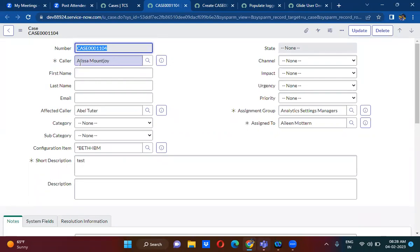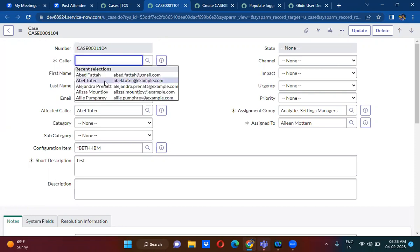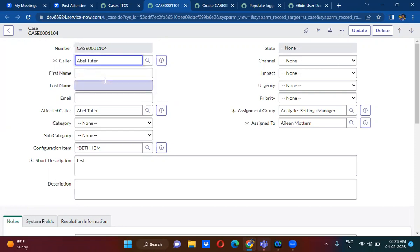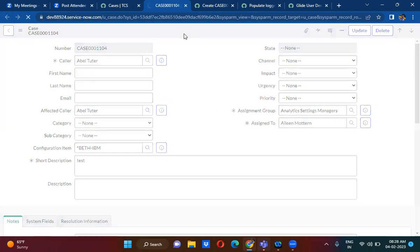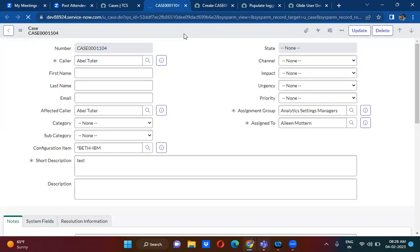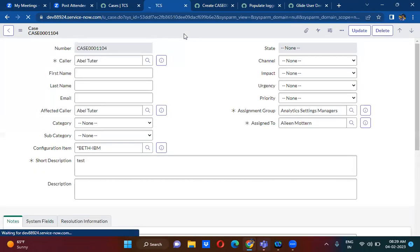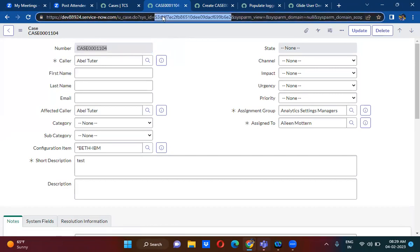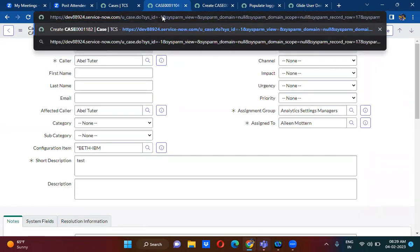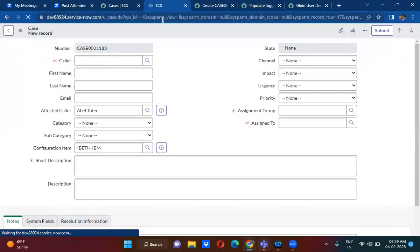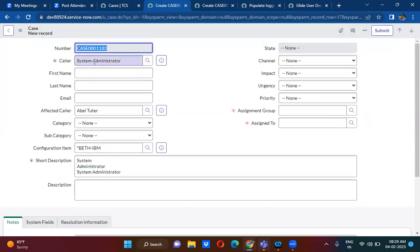Could you please change the caller ID manually to someone else — able tutor — and update? Even if you update, nothing will happen because it is an existing record. Only on the new record, when you open the new form, the form will be reloaded and the onLoad client script will run. It will check whether it is a new record or not. If it is a new record, it will populate the current logged in user details — first name, last name, and email address — in the short description.